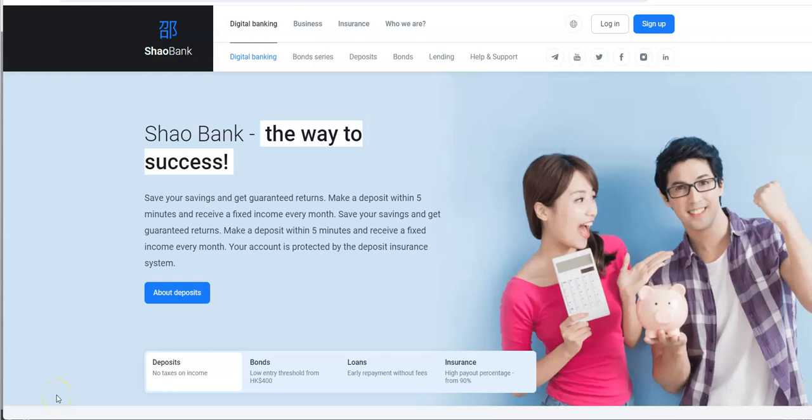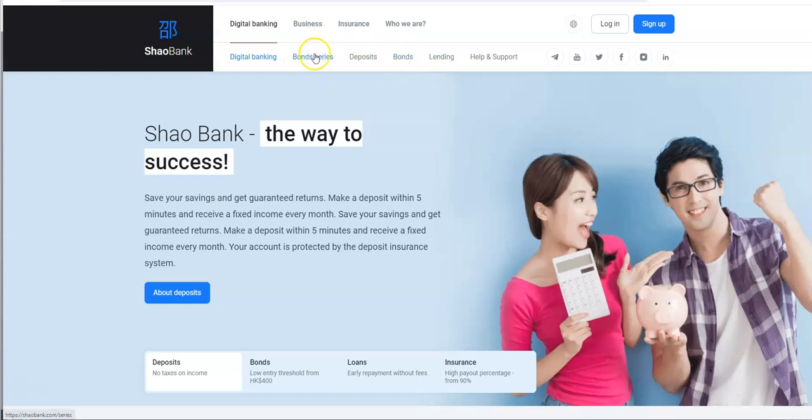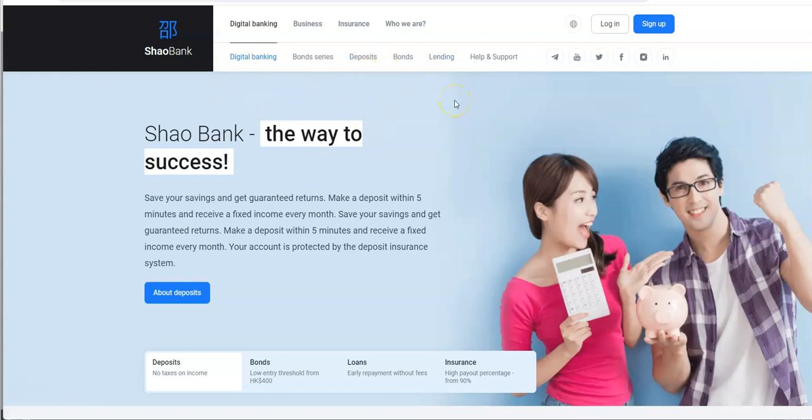I've been saying all along, forget about everything else that this bank has to offer, it's just the bonds, and that's it. Bond series, bonds, same thing. That's all you gotta really worry about. Forget about the digital banking, forget about the deposits, the lending, forget all that stuff.